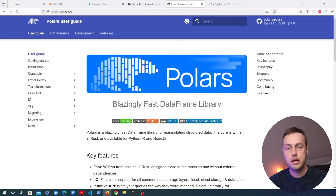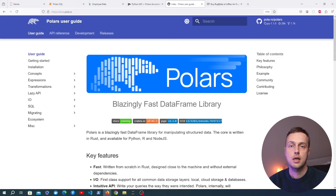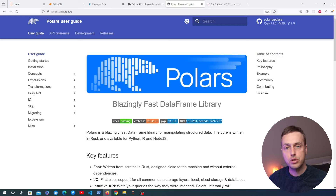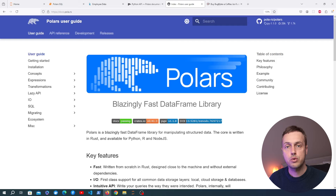In this video we're going to learn about the SQL utilities provided in the Polars package for data analysis in Python. We recently did an intro video on Polars exploring the basics. We're going to dive deeper in this video and explore the SQL utilities using a real-life dataset.